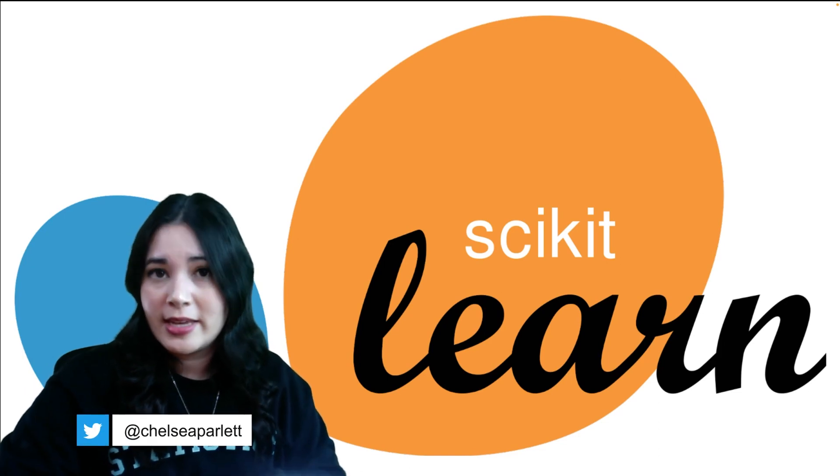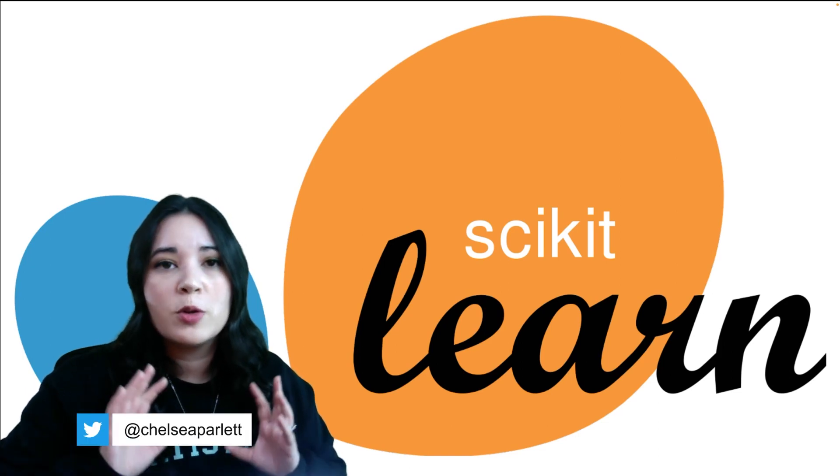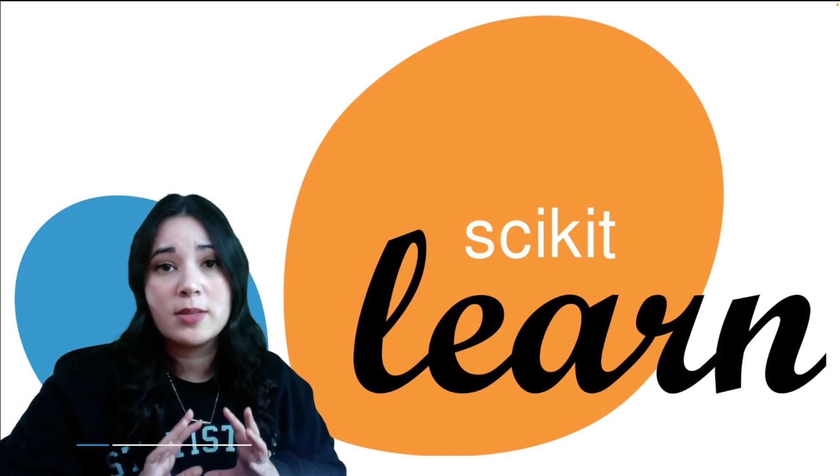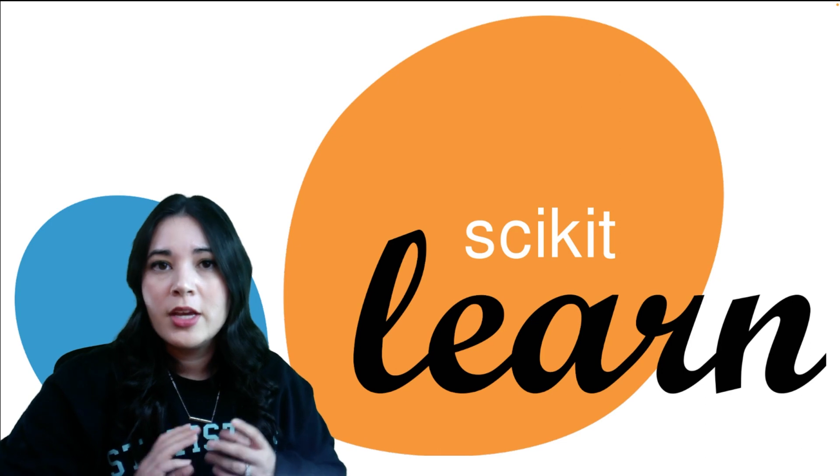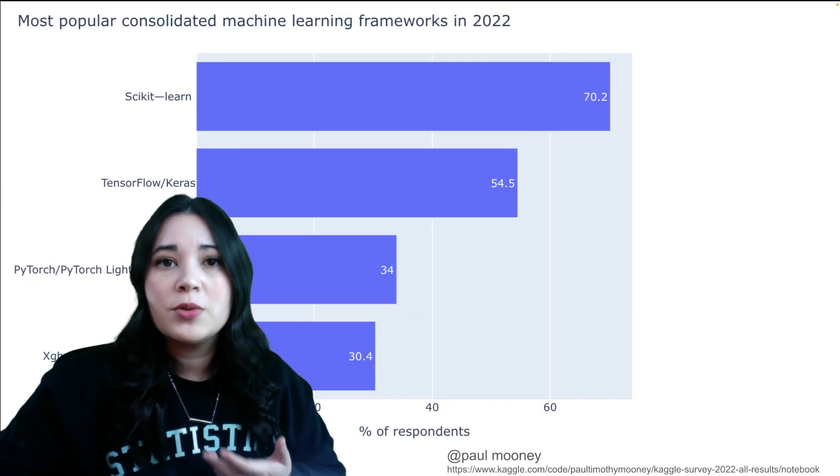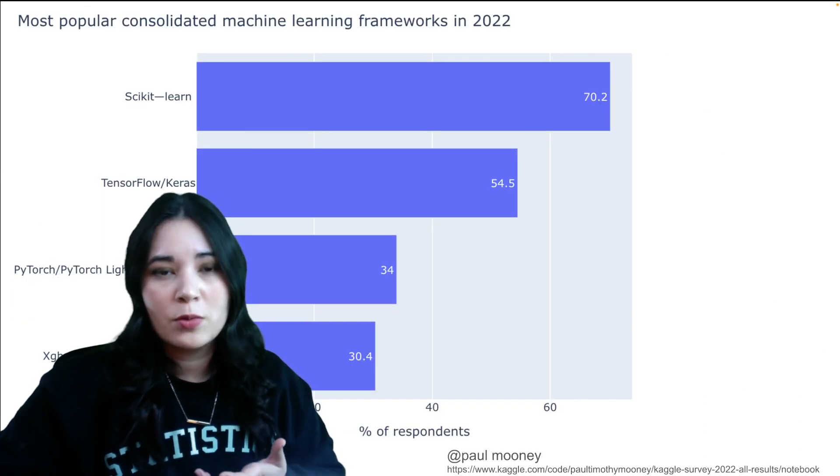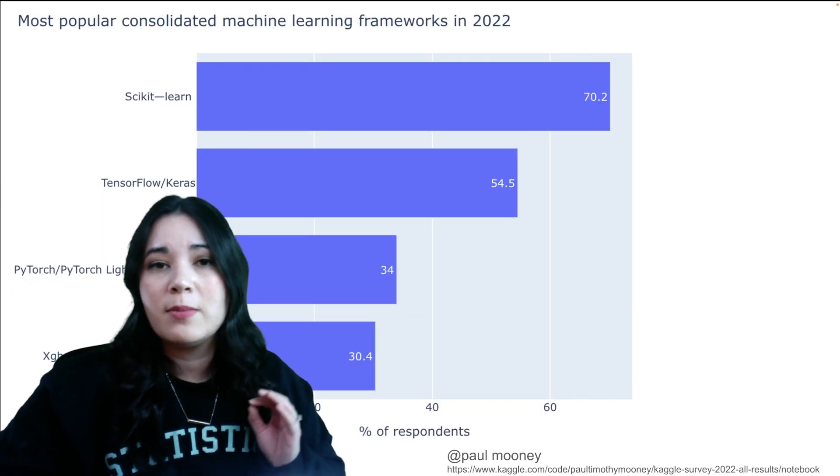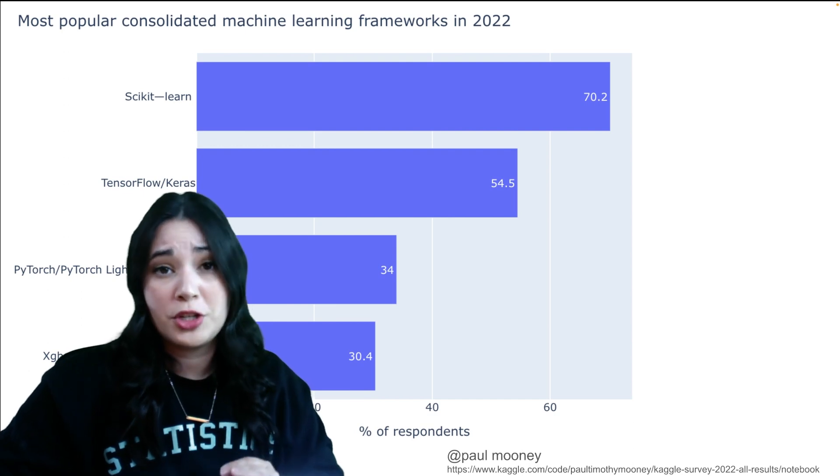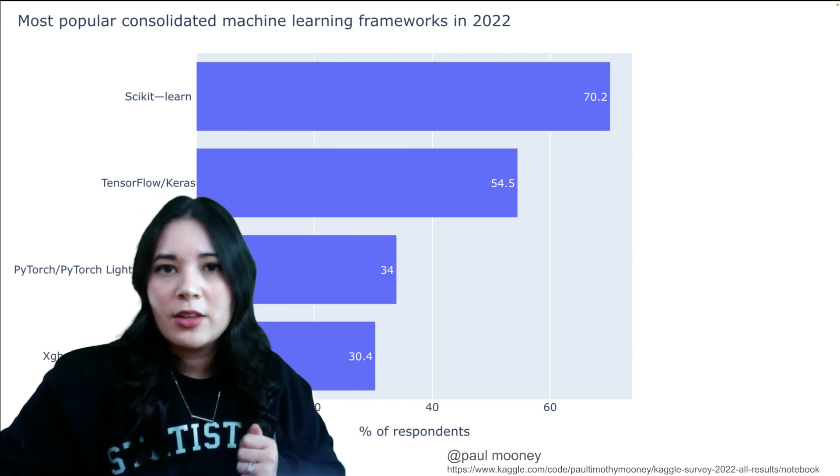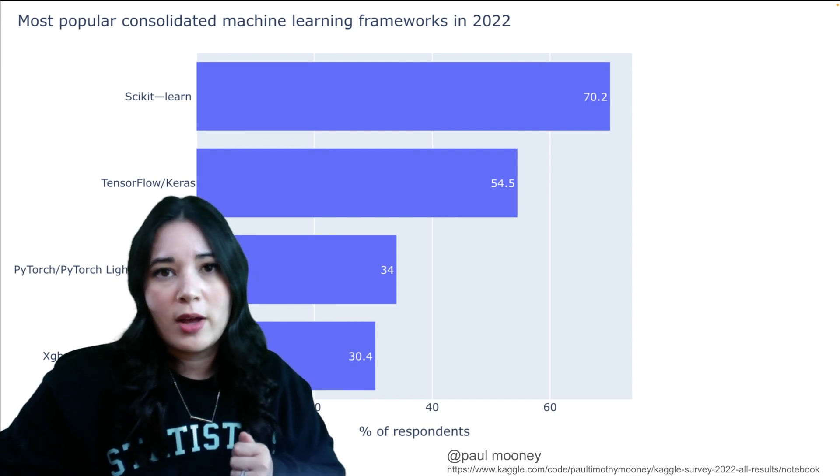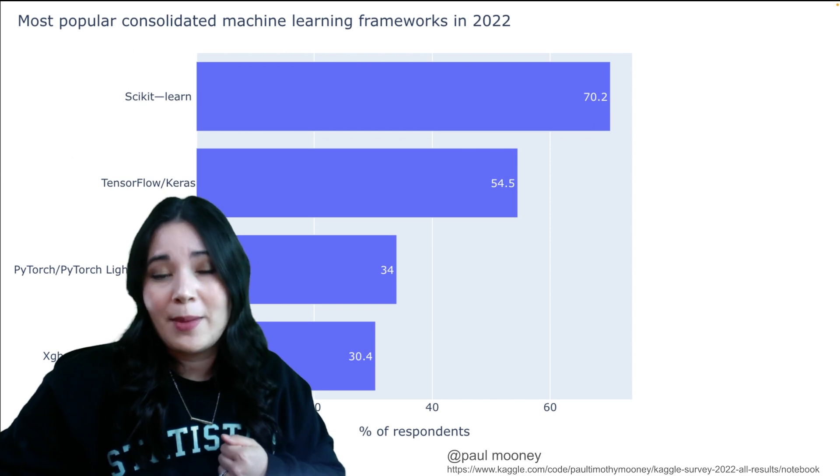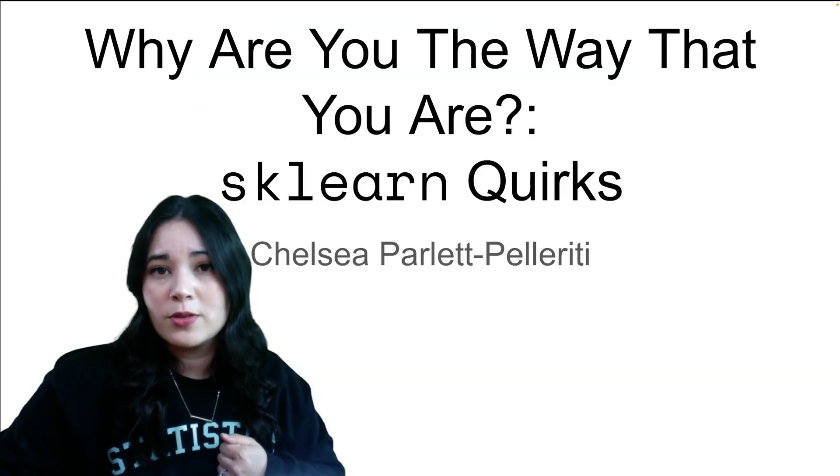Scikit-learn, or sklearn, is one of the most popular machine learning packages in Python. The 2022 Kaggle survey showed that sklearn was reported as the most frequently used machine learning framework. sklearn does many things well, including the way it streamlines ML workflows.